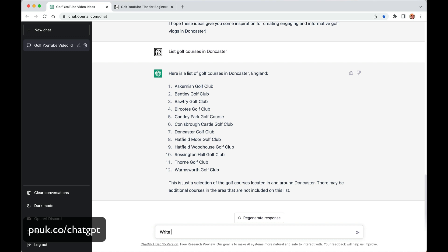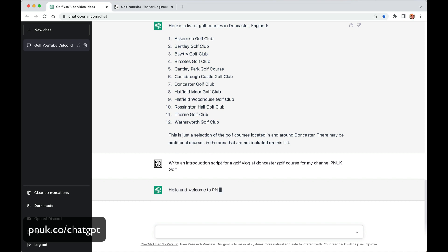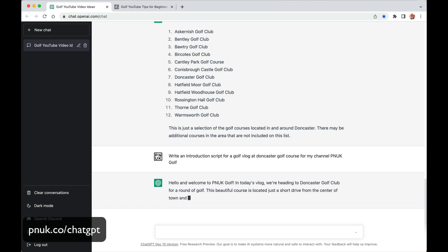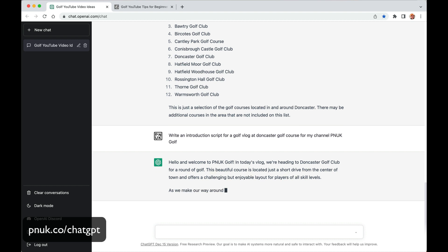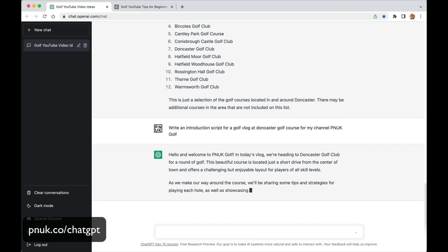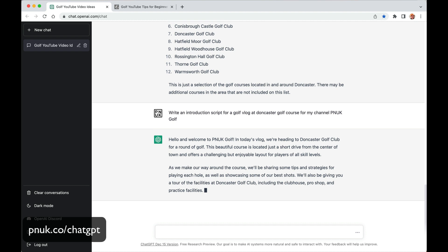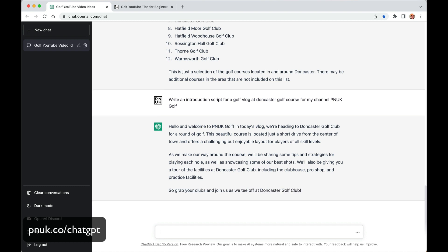I'm going to say I'm going to play at Doncaster Golf Club. Let's write an introduction script for a golf vlog at Doncaster Golf Course for my channel Punk Golf. And it's going to say hello, welcome to Punk Golf. In today's vlog we are heading to Doncaster Golf Club for a round of golf. The beautiful course is located just a drive from the centre of town, offers a challenging but enjoyable layout for players of all skill levels. As we make our way around the course we'll be sharing some tips and strategies. So it's even going to write that for you. Now you're going to have to put your own slant on it and do your own thing. This is not going to replace you as a creator. Unless you're doing teaching videos like me and they'll be able to get rid of me. But then it's still not replaced my character, would it?